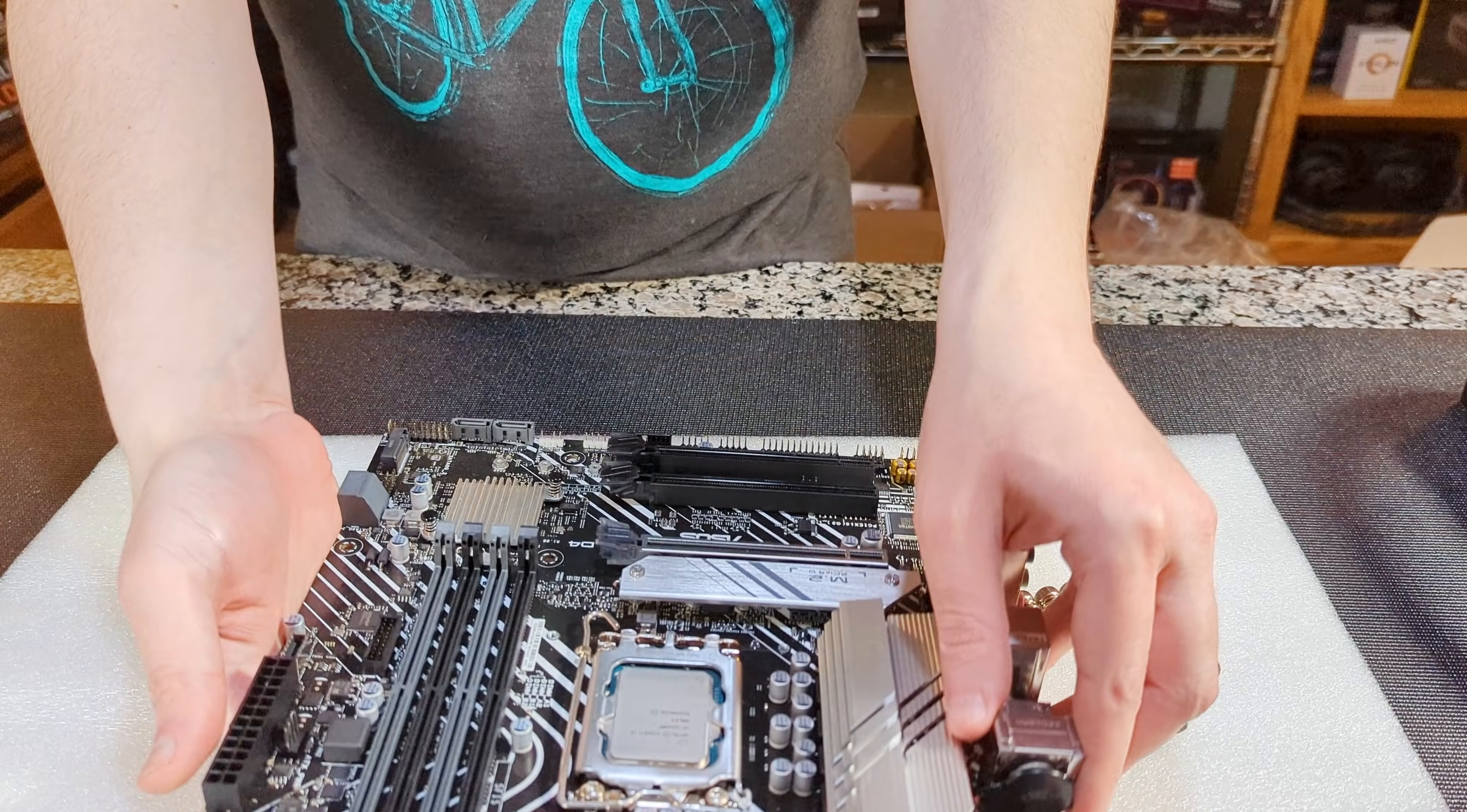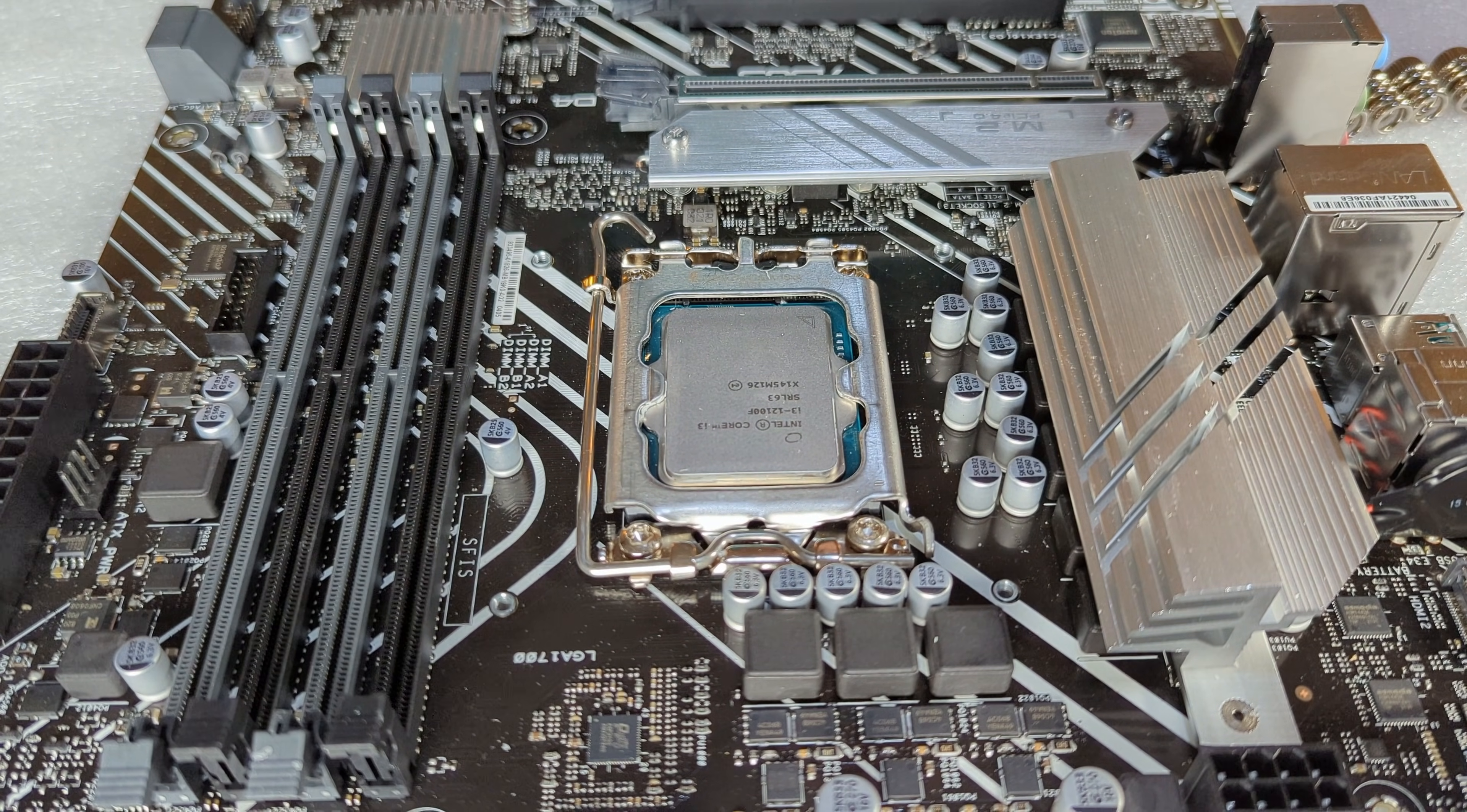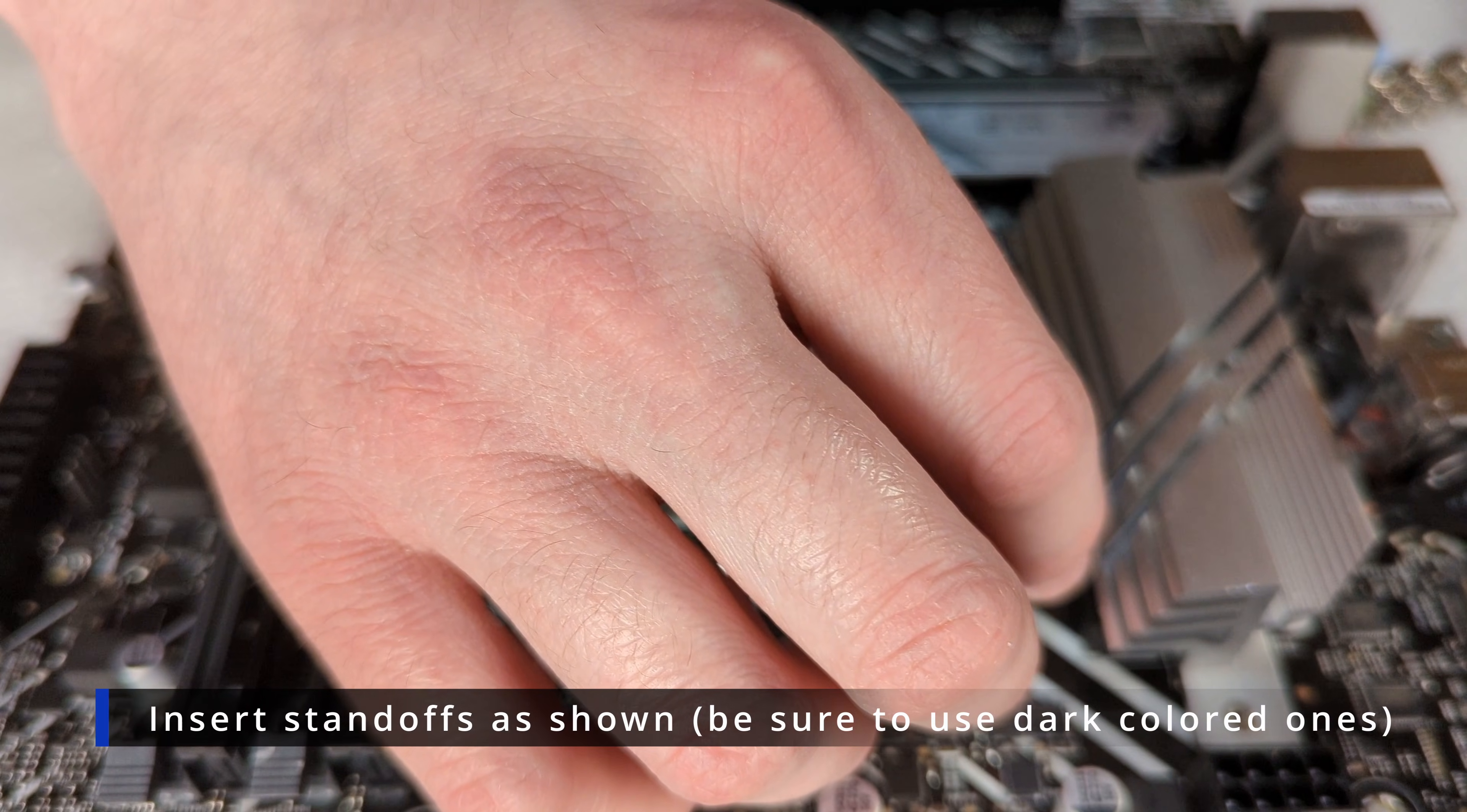I'm just going to lay our motherboard down right on top of it. Next we're going to grab our four dark colored mounting screws. There were darker colored ones and lighter colored ones. We're going to use the four dark ones.